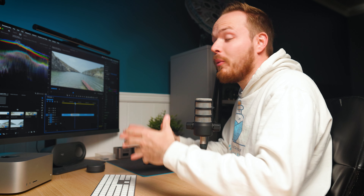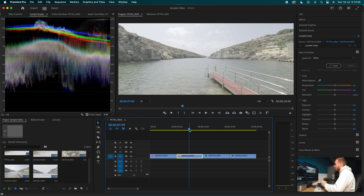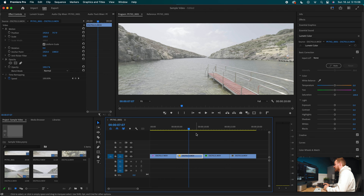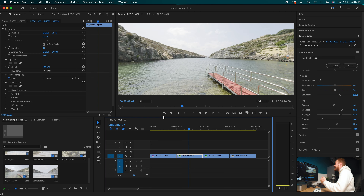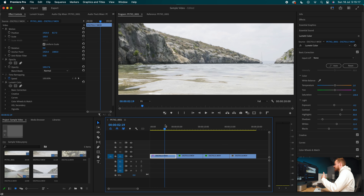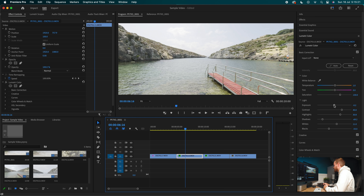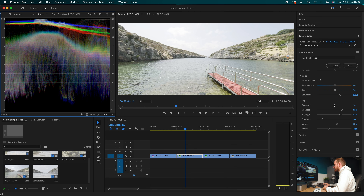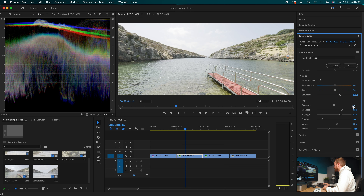Once you're happy with the first clip, move to the second. A little cheat to speed up the process: rather than grading clip by clip, you can copy and paste your Lumetri Color changes. Go to Effects Controls on the graded clip, right-click Lumetri Color, and select Copy. Hover over the next clip, press Command+V to paste all the settings. Because clip one is brighter, the settings won't be perfect for clip two, so you'll need to brighten it up a little — but it does speed up the process when you shot in roughly the same environment.